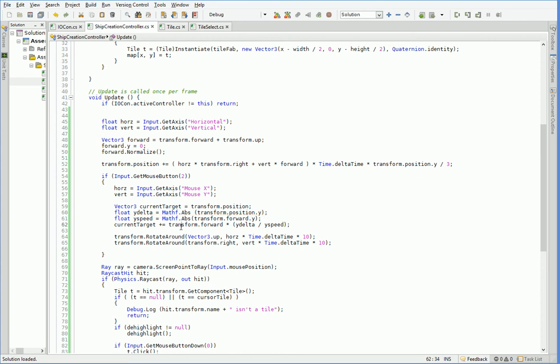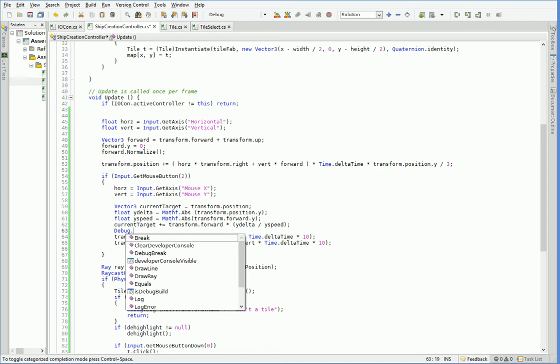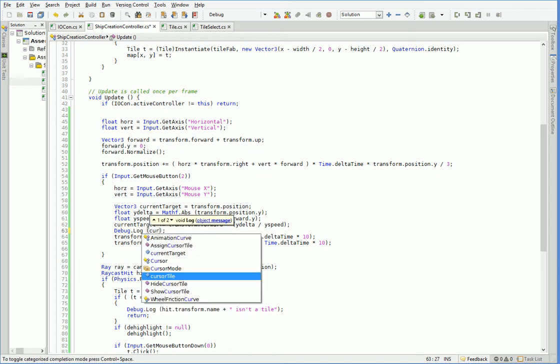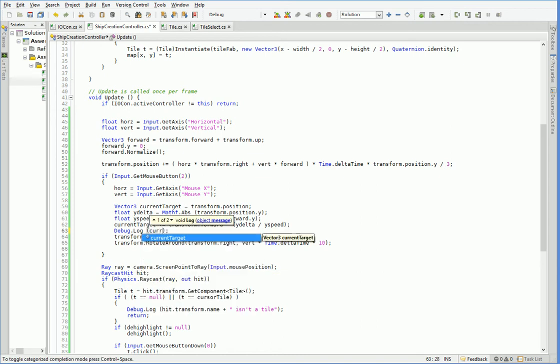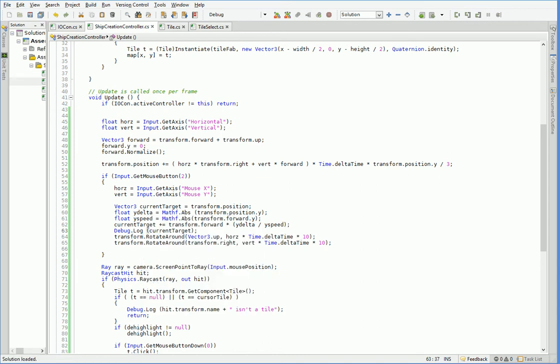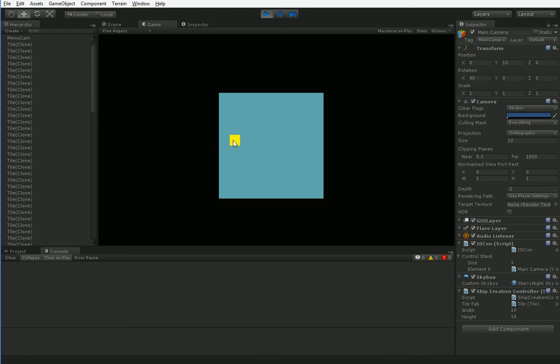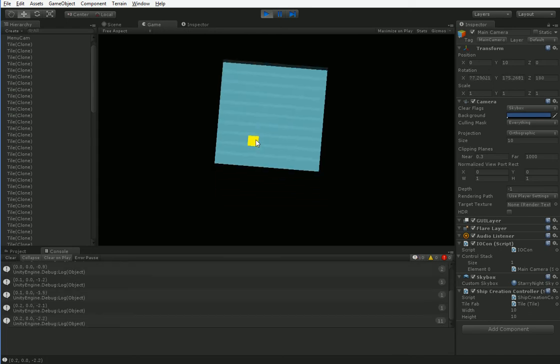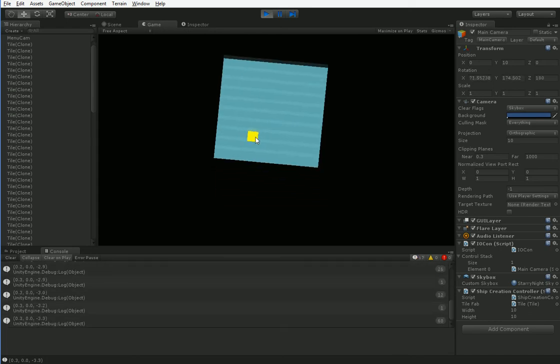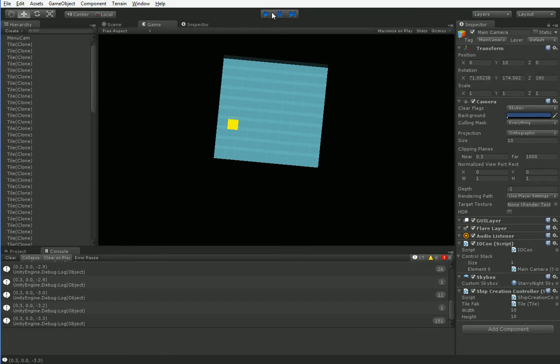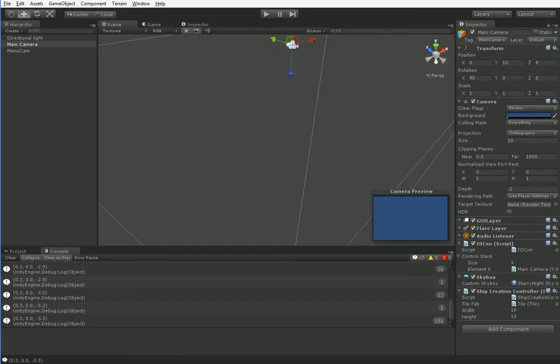Alright, so this should determine our current target, which will be at some point, we'll go ahead and just debug.log current target, just to make sure that we have it correct. So we're going to go back into Unity and hit play, and hit the mouse key, and you can see that we have down here, I'm pointing like you can see, down here we have a host of different numbers, but all of the y-values are 0, which is exactly what we want, because we're trying to point at 0.